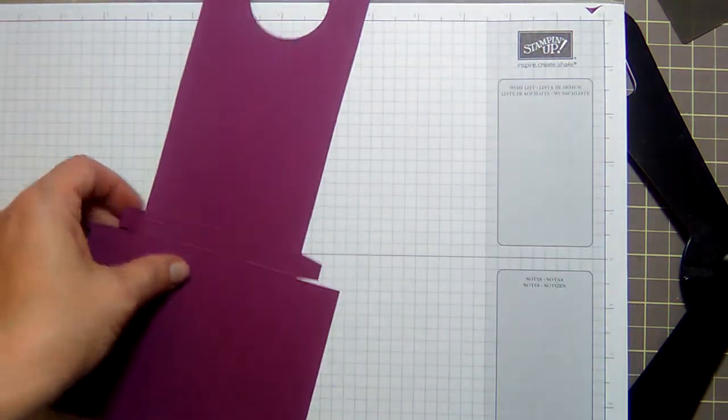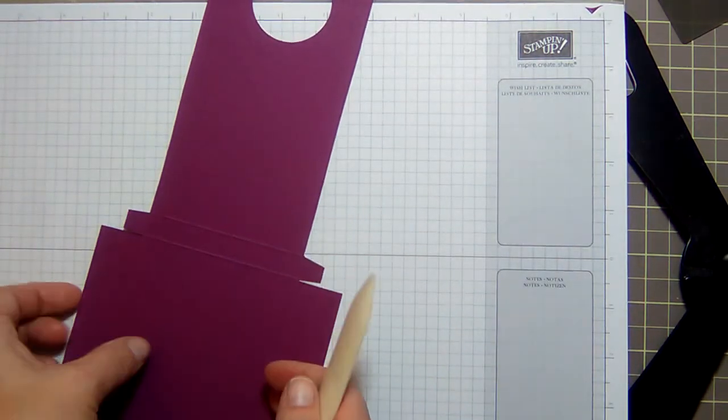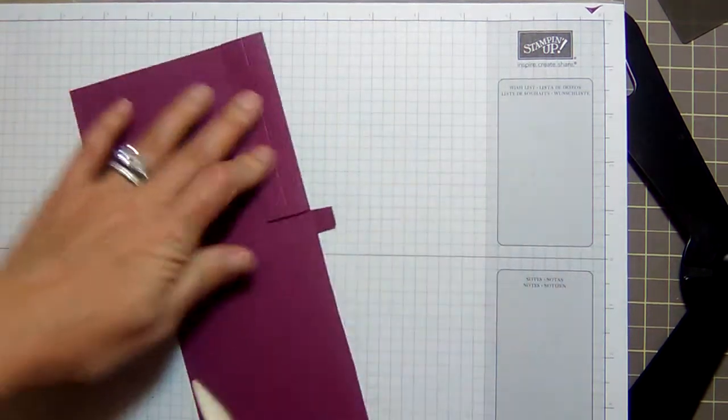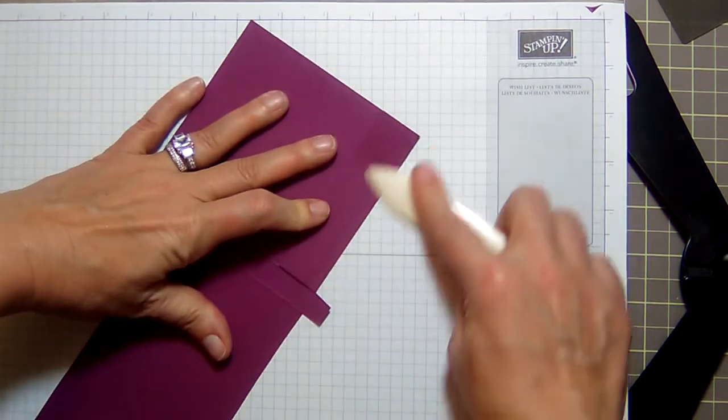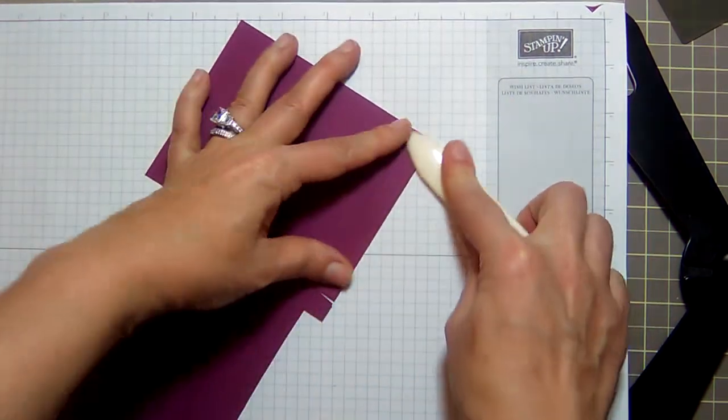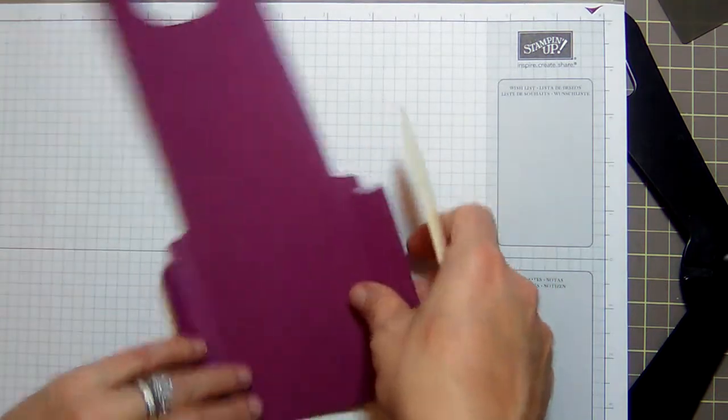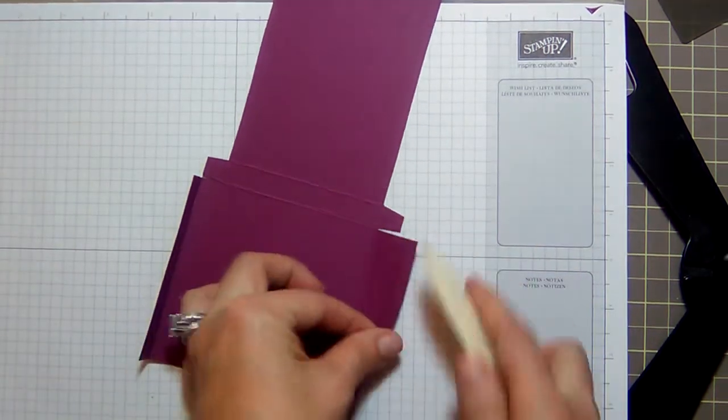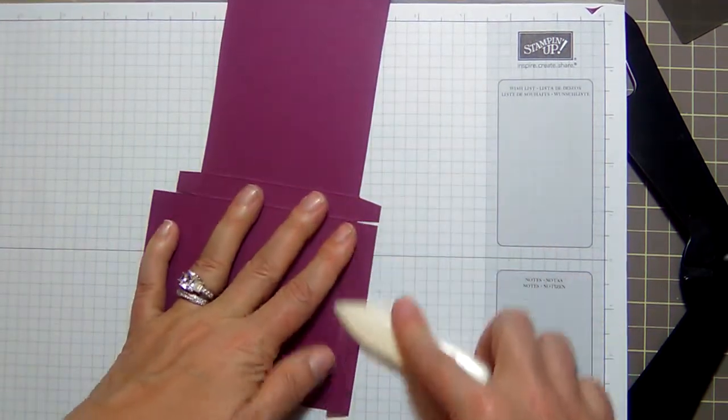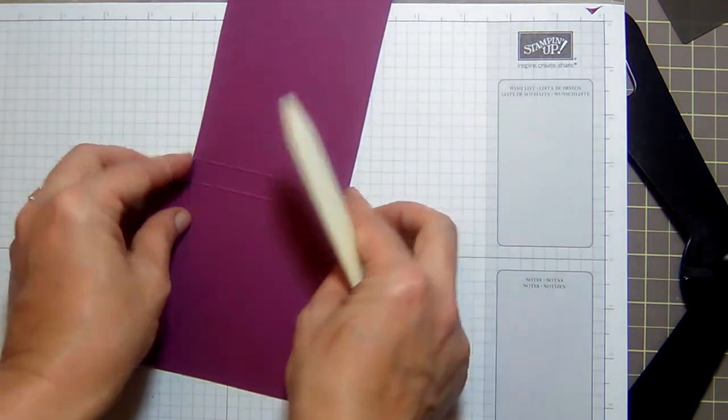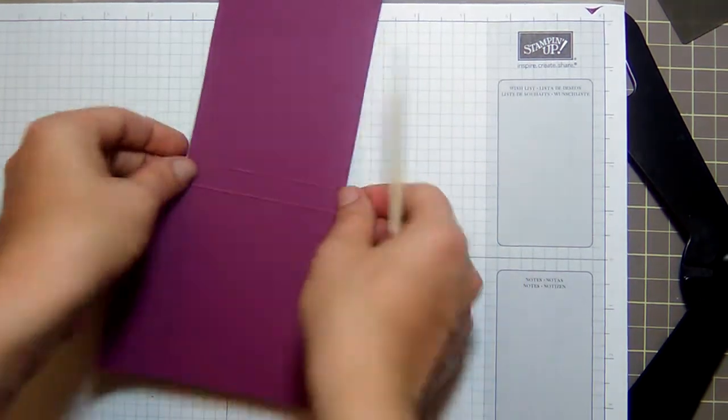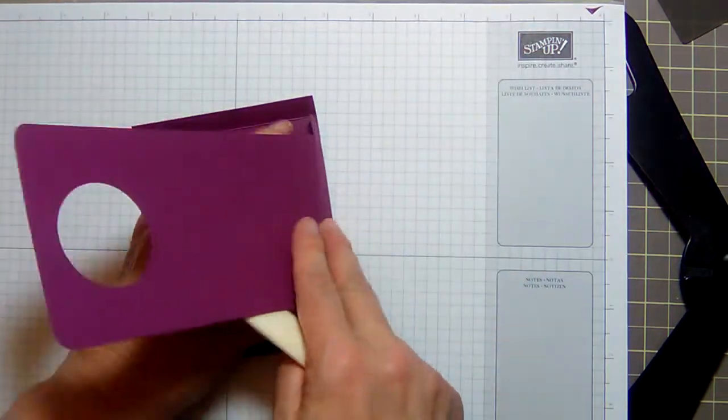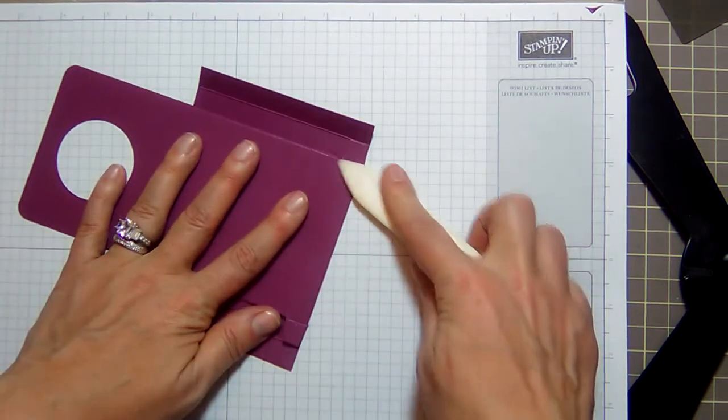All right, so we're done with that. Now we can fold and burnish our score lines. Fold and burnish all of our score lines. I'm not going to use my bone folder for the tabs. Fingers are sufficient. You don't have to be too aggressive with those little guys.